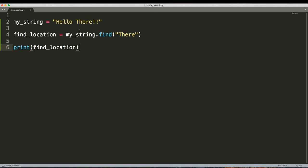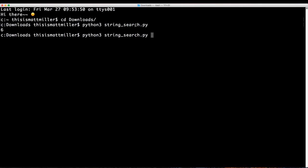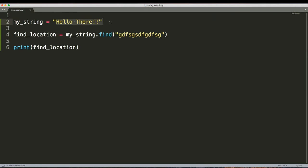It returns six. That makes sense — if we remember what strings are, they're a big list of characters. Six is the position where the word 'there' was found. Strings are zero-indexed, so we count from zero. If we search for text that's not found, it returns negative one, because negative one is not a valid list index. So negative one means the string was not found.